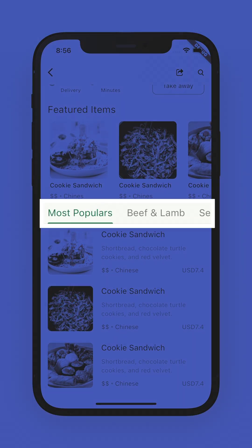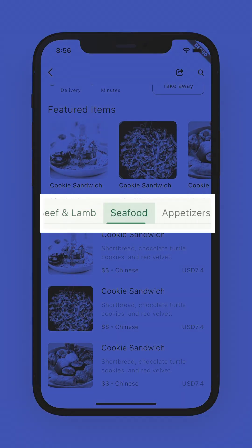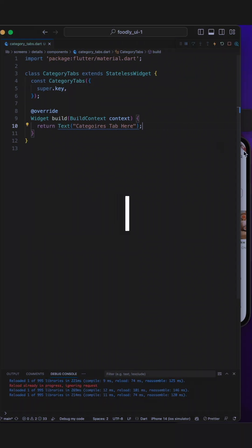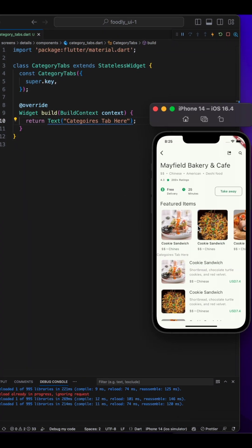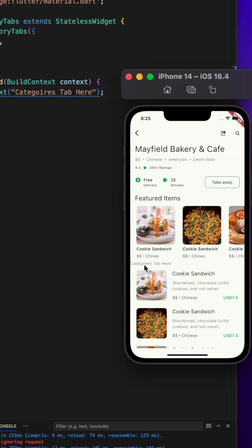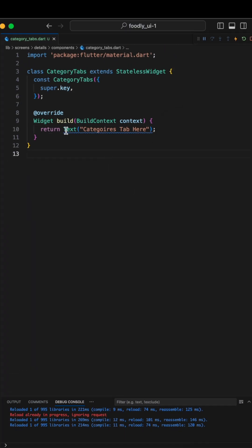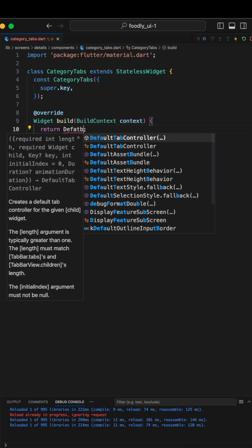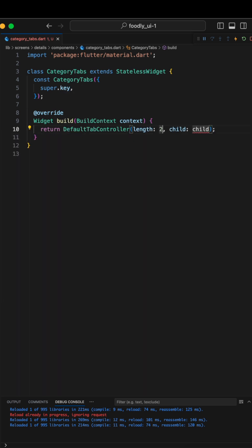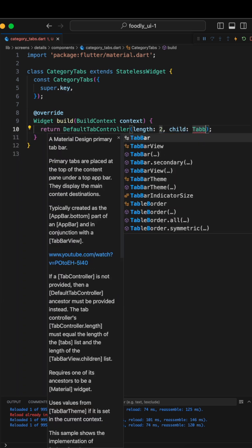Let me show you how to create this scrollable tabs on Flutter. Let's return to our IDE, this is what we have at this moment. Let's change the text to DefaultTabController and set the length as 2. The child will be Tabber.